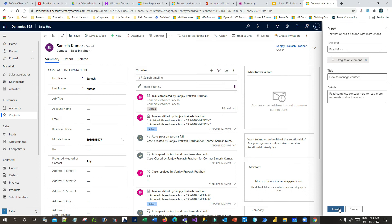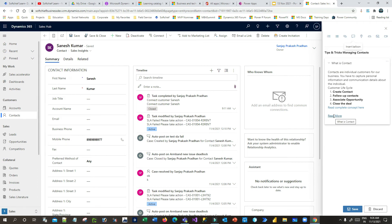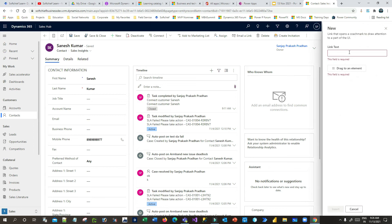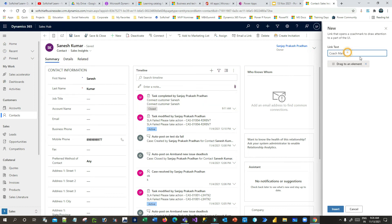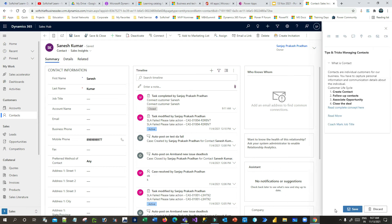Now it is dragged to the First Name field. Save it or click Insert — the balloon is inserted. Now let me add another option called a Coach Mark. This is the check mark element. Click on Insert, give it a link text, and let's say the title is 'Coach Mark Job Title'.